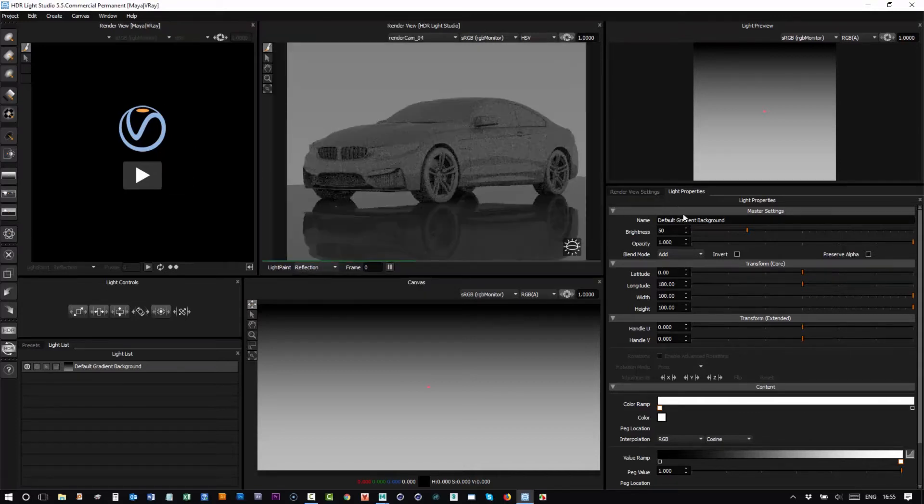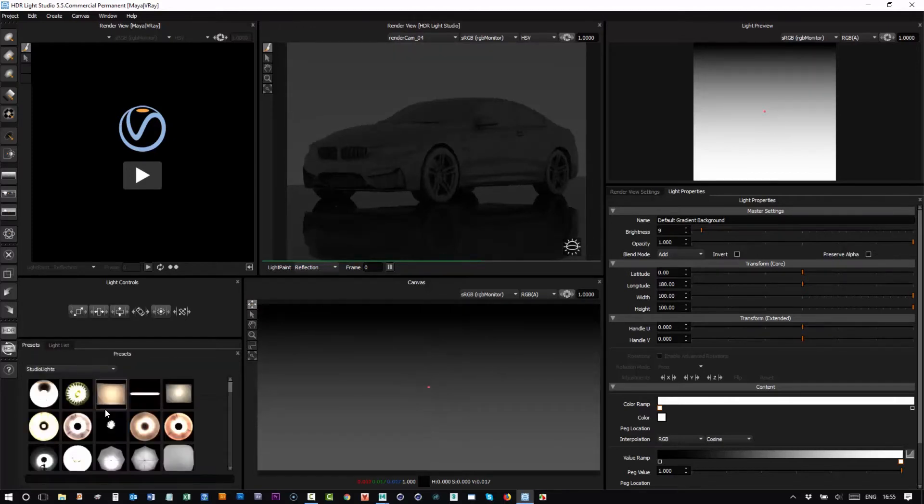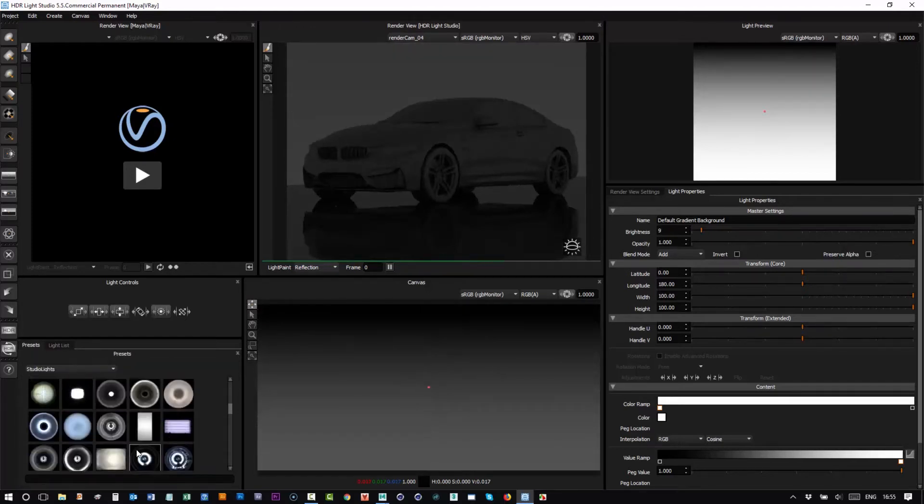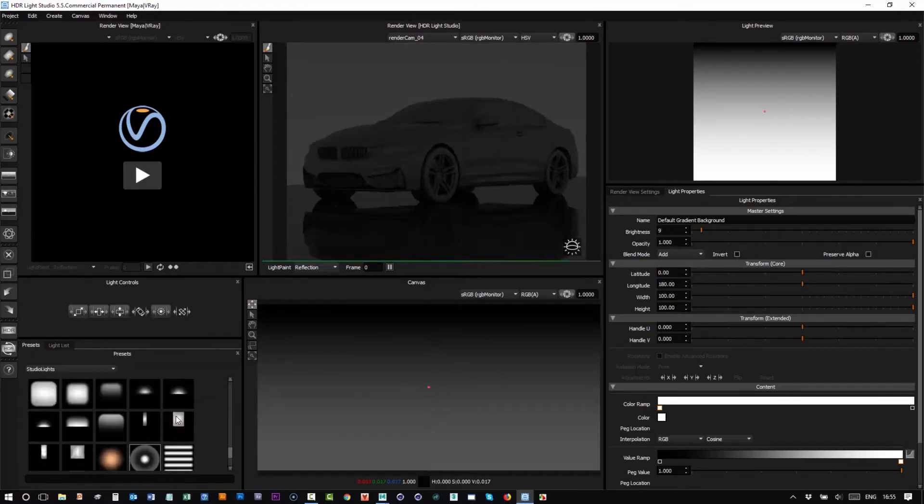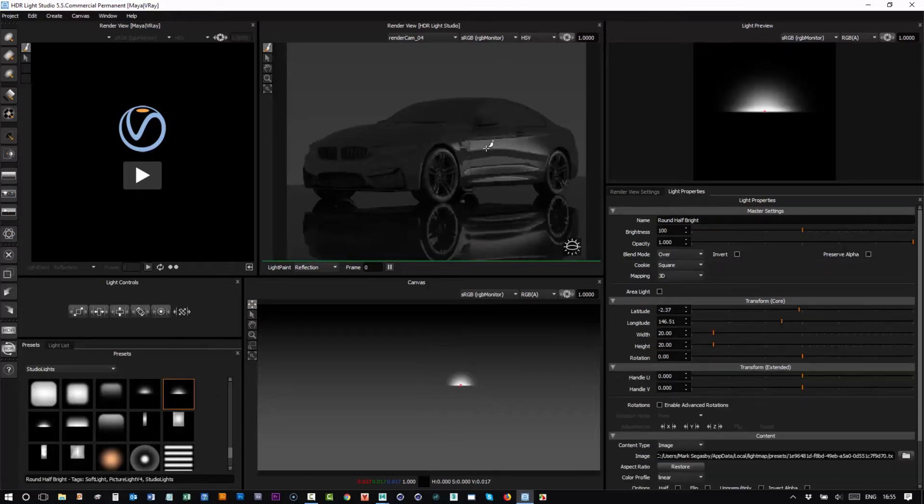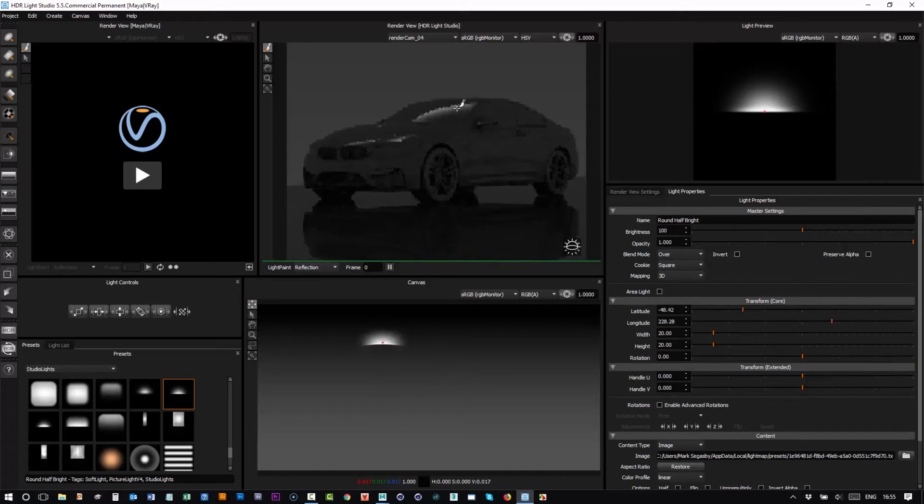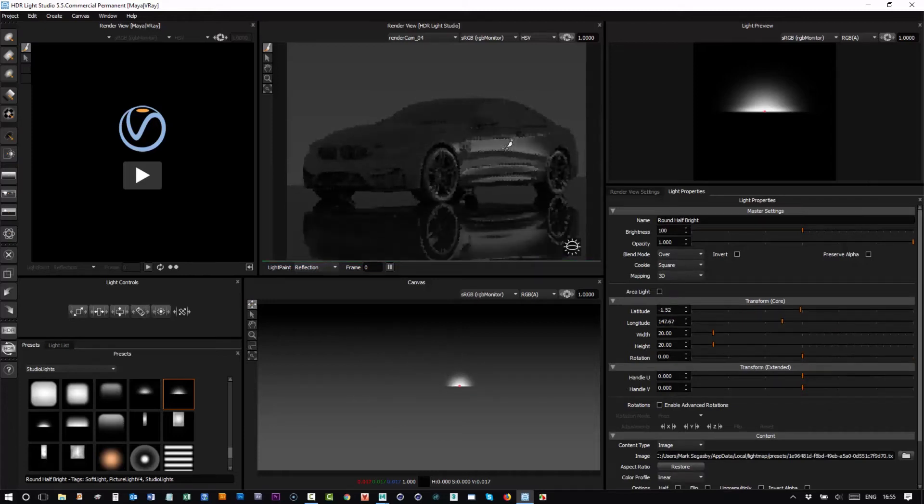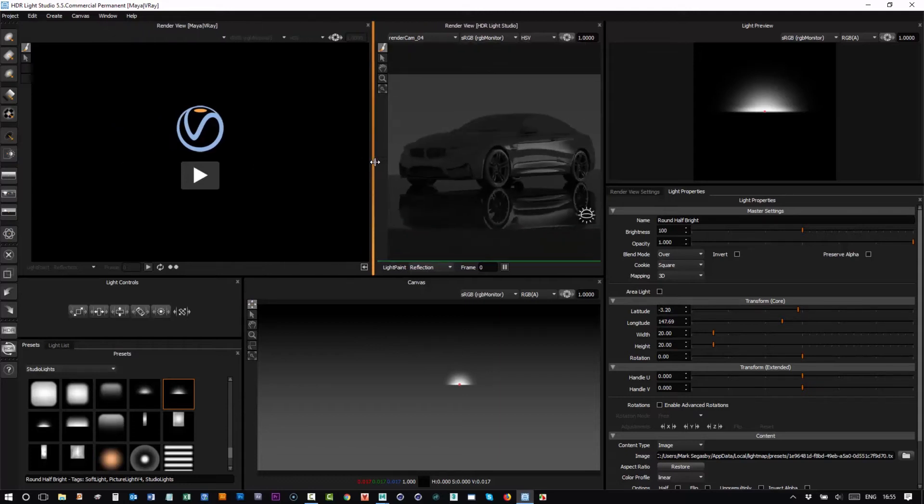So I'll turn down the brightness of that background and as normal you can drag a light and drop it onto this view and then you can drag on the model and you get that instant feedback that people love about HDR Light Studio. So that's how it works just as normal.